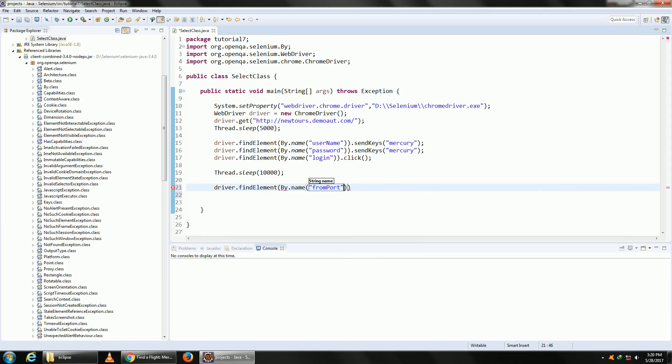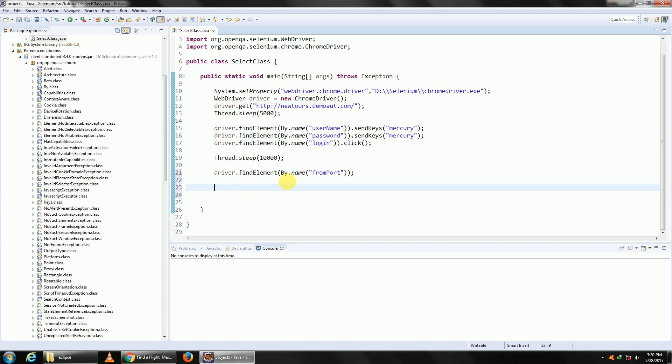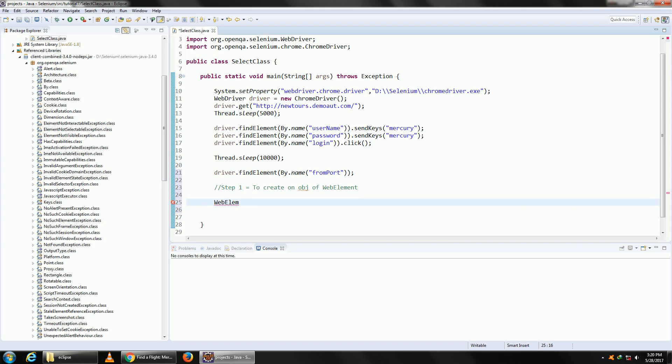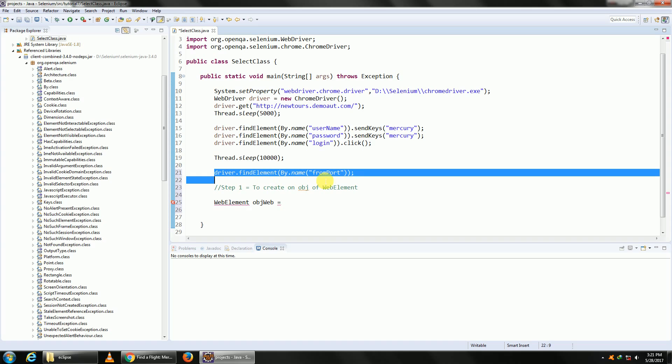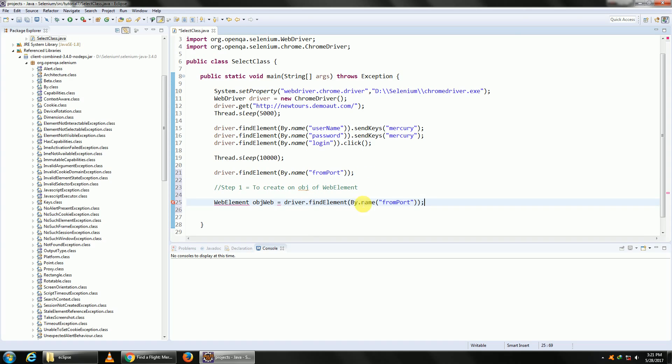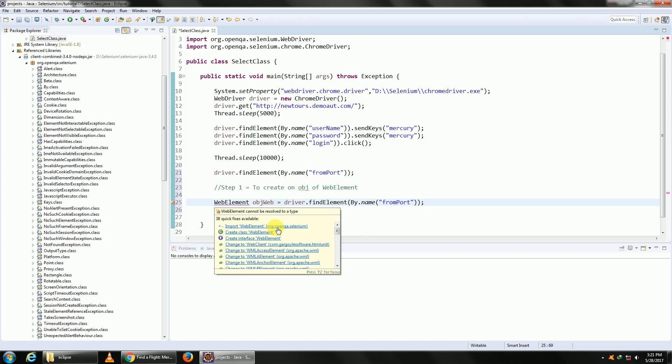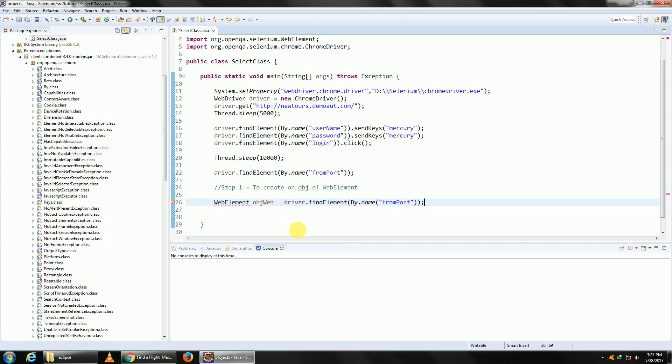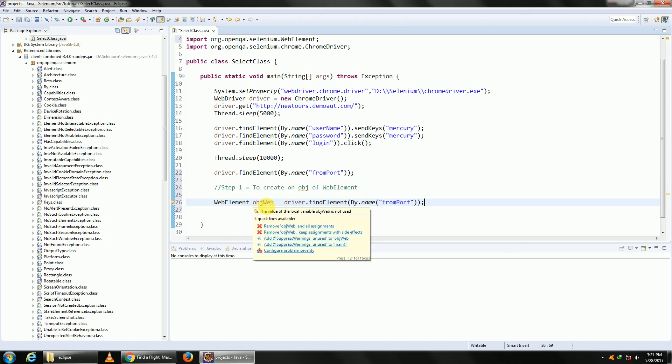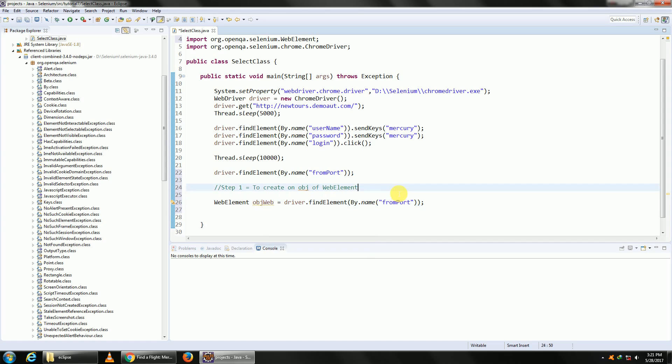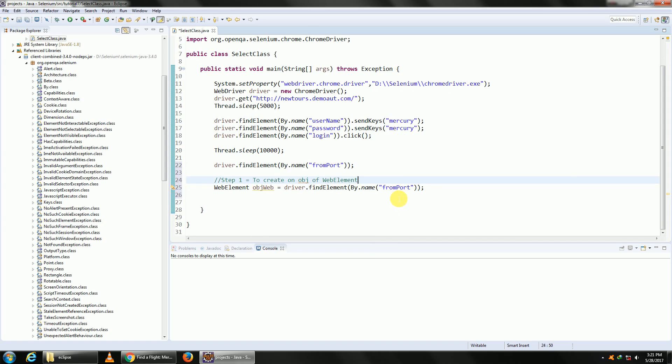Now to perform the select operation you have got three steps. Step one is to create an object of a WebElement. So WebElement, let me give it any name of my choice, say objWeb, and let me assign a dropdown. Let me import the WebElement from org.openqa.selenium. Now this WebElement is going to hold our dropdown. This is our first step.